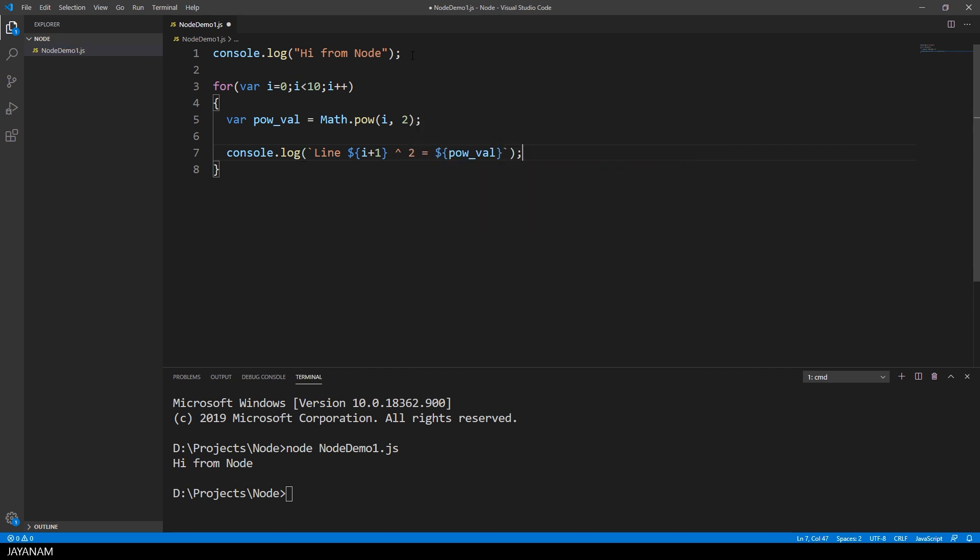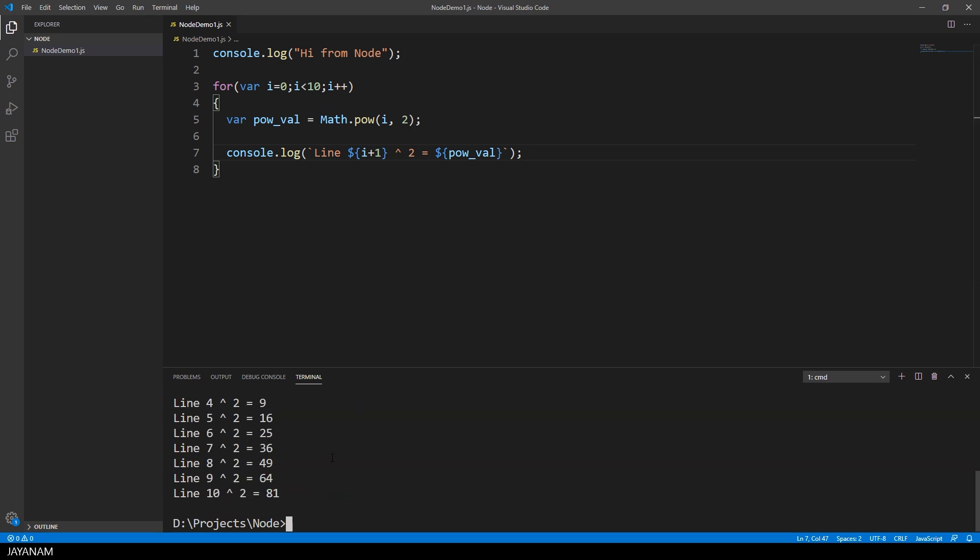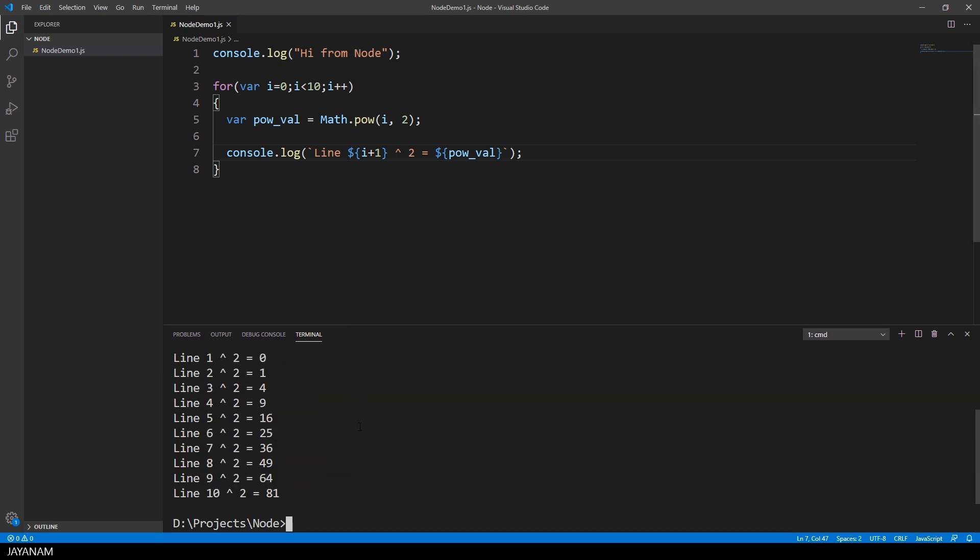And here is the output: 10 lines with square numbers. The last one is 9 to the power of 2.